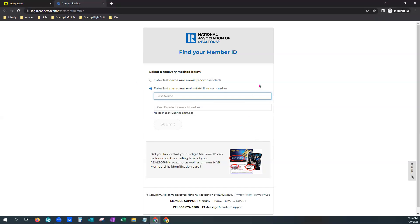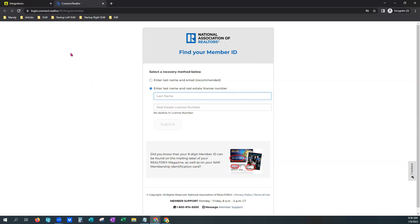And the NRDS number is super particular. It has to make sure that your license name is exactly the same way on everything down to like a middle initial and a period. So if you do happen to get that pink box, just make sure you reach out to the National Association of Realtors and get any errors cleared up there.